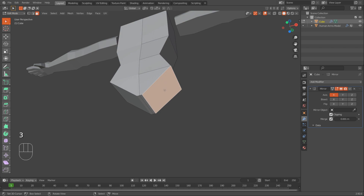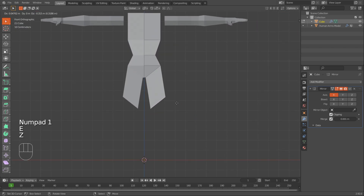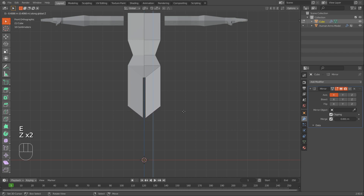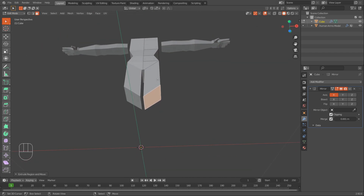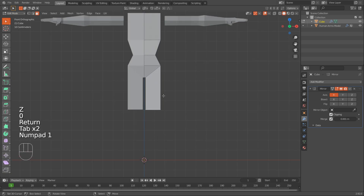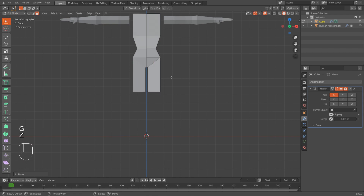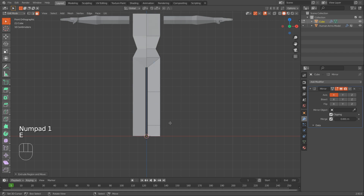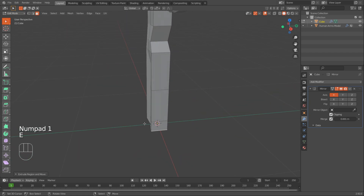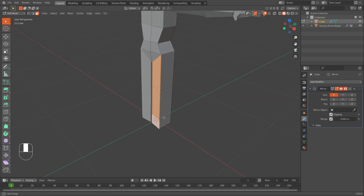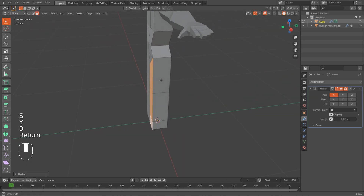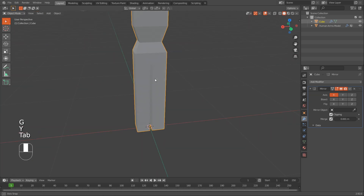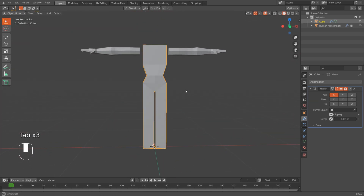To make legs, I'll select the face in the middle, press E and Z to extrude it down to about the knee area, then S Z Zero to flatten it. Once we have the knee area, I'll extrude again for the ankle area, then extrude again for the feet. They're a bit curved, so I'll Shift+Right Click this part, S Y Zero to scale it, and G Y to move it out.